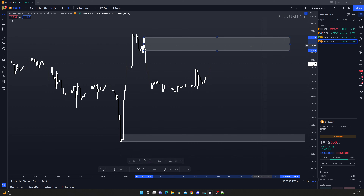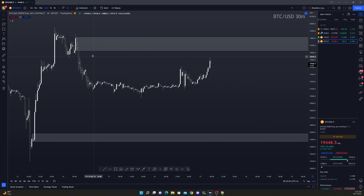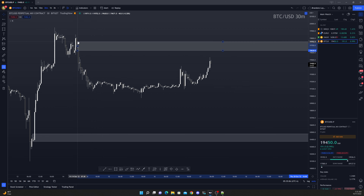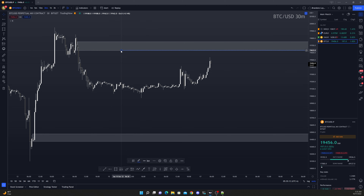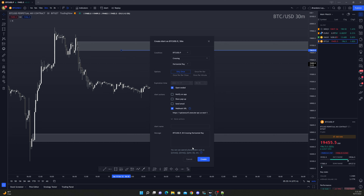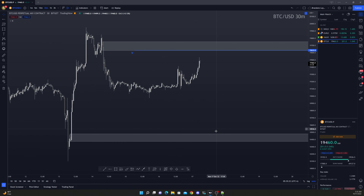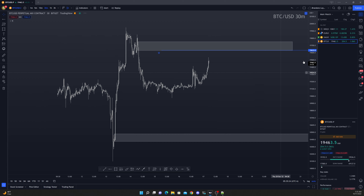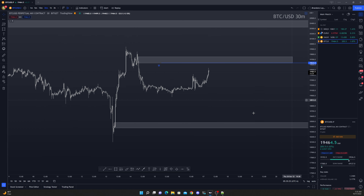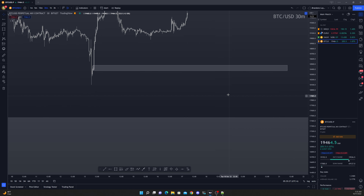Let's go to the 30-minute to see if we're refining any — yeah, potentially something like this looks great. So what we'll do is go ahead and put a supply zone here and wait for price to come in and tap, see if we get a confirmation to go short, before ultimately possibly breaking these lows here to come and mitigate the zone below.